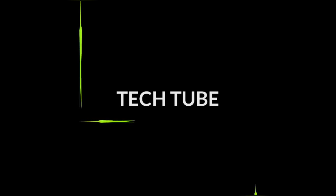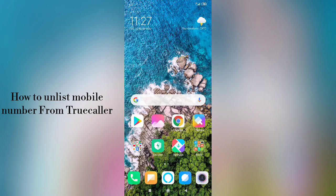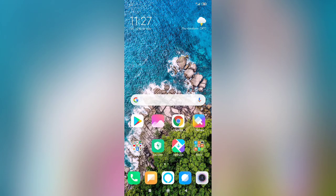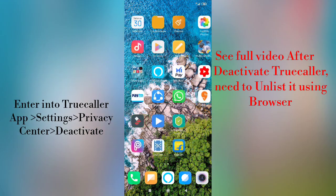Welcome to the world amazing channel Tech Tube. Hi guys, today I am going to show you how to unlist your mobile number in Truecaller.